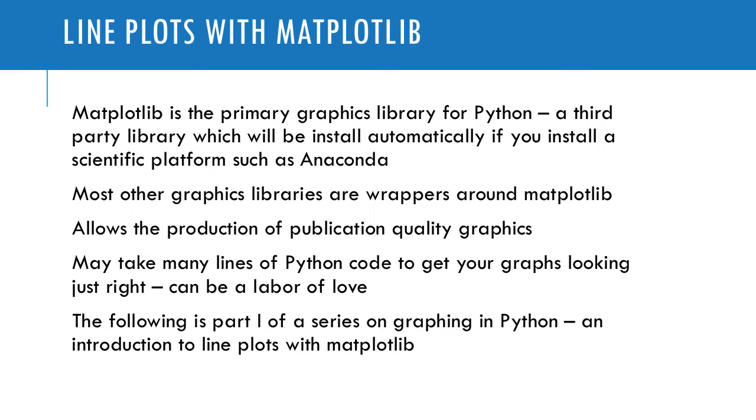There are many other graphics libraries out there, but most of them are just wrappers around Matplotlib. They use Matplotlib as the base case. Matplotlib allows the production of publication quality graphics.